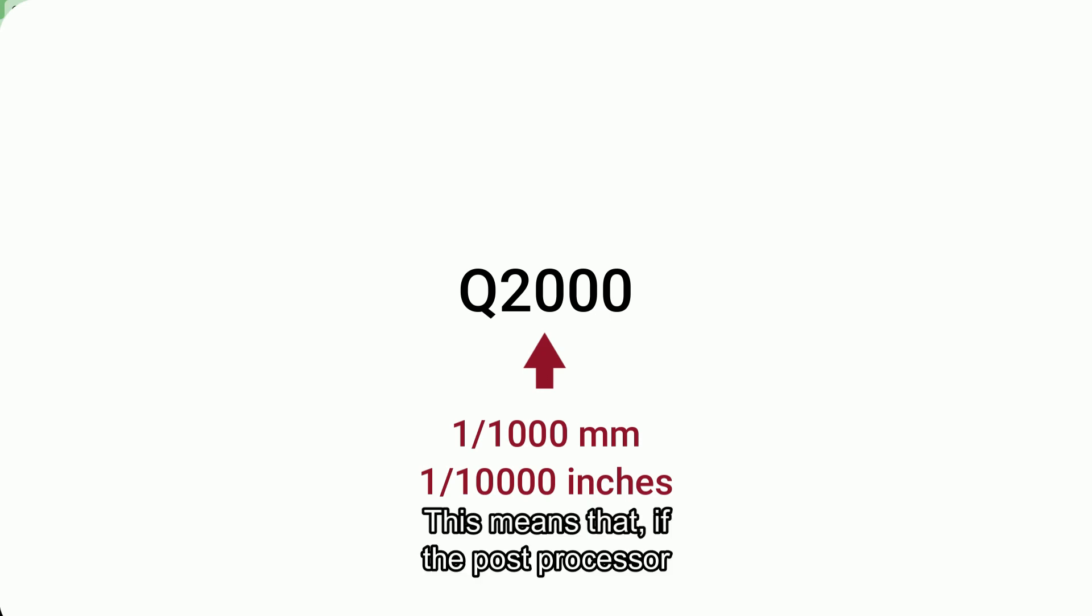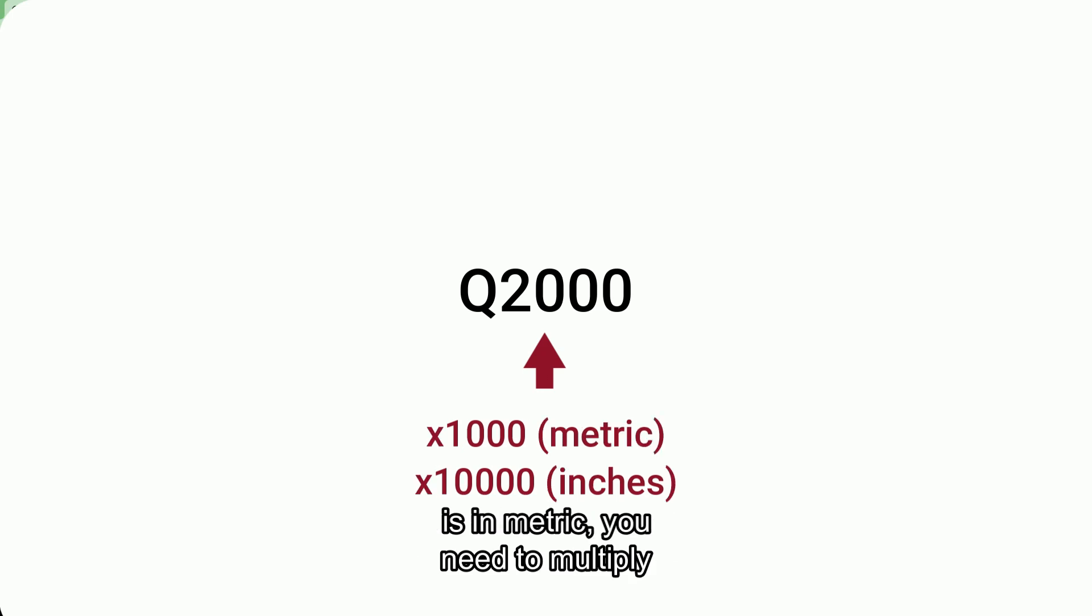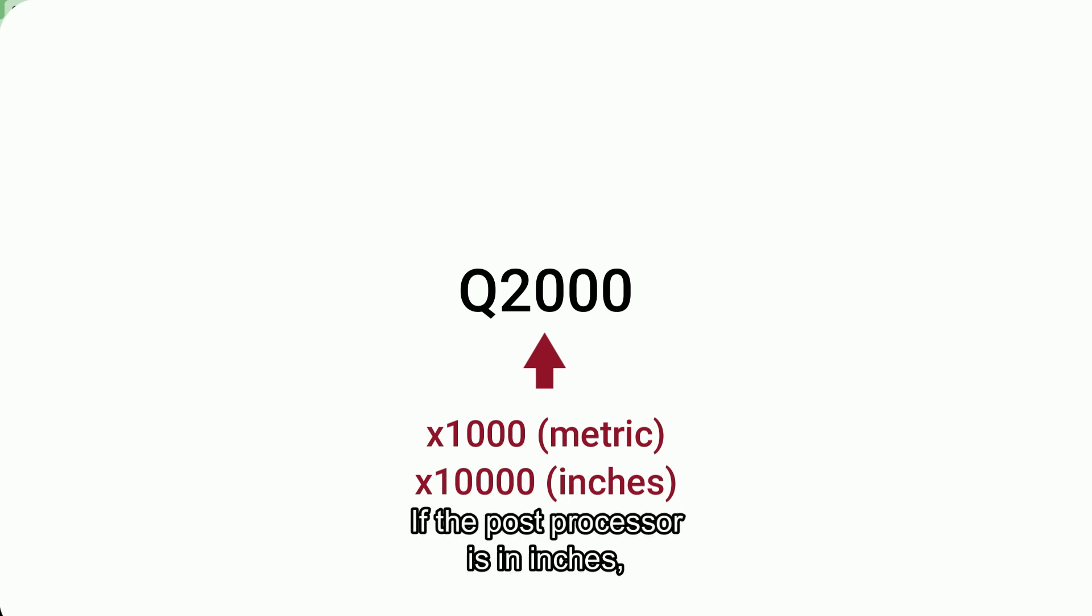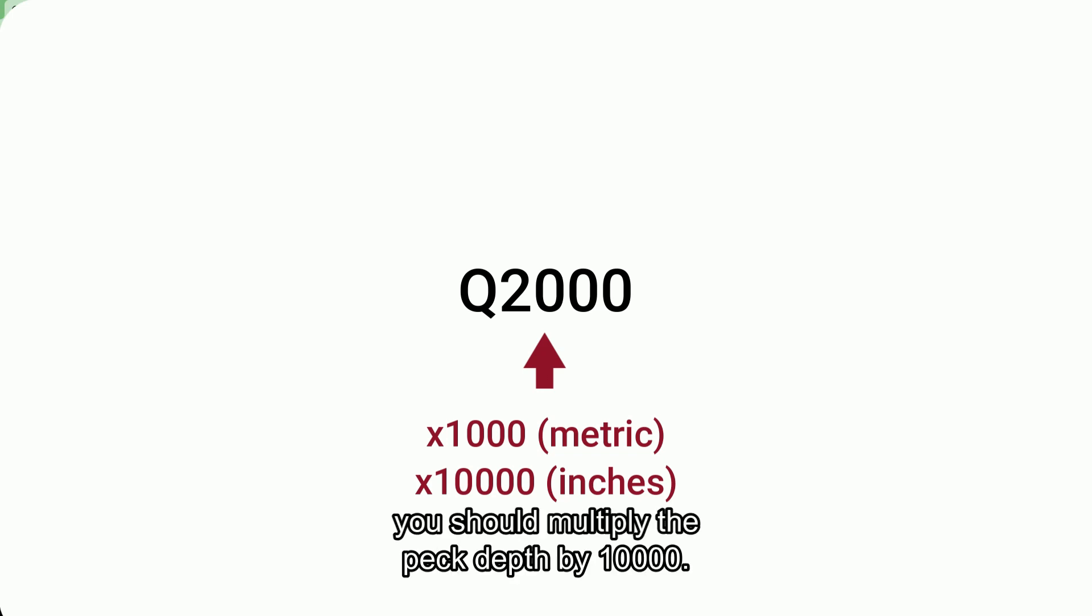This means that if the post processor is in metric, you need to multiply the PEC depth by 1000 and write this value as the Q parameter. If the post processor is in inches, you should multiply the PEC depth by 10,000.